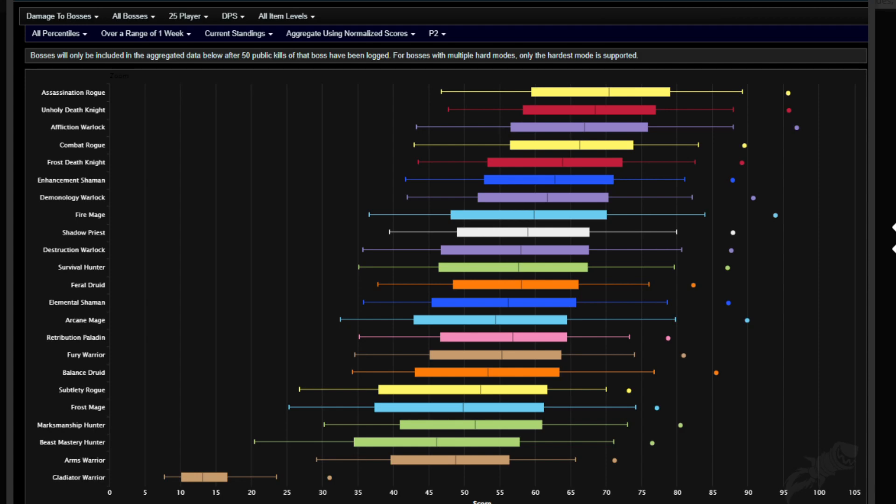And you can kill any of the content in the game right now. Like, don't be fooled and think you can't kill a Yogg with a Ret Paladin because it can be done, right?